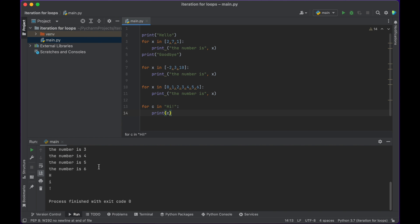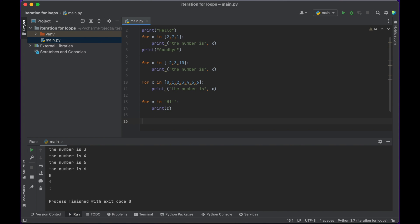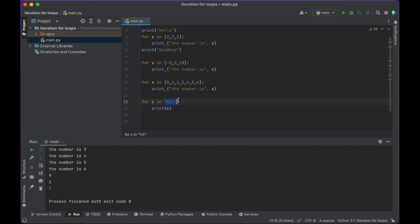Push play and you can see that it iterates through every character in the string, and prints out h, then i, then exclamation point. So these are some examples of for loops — iterating through a list of things or iterating through each character in a string.